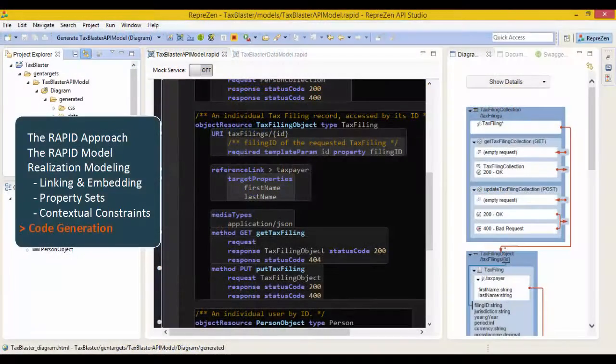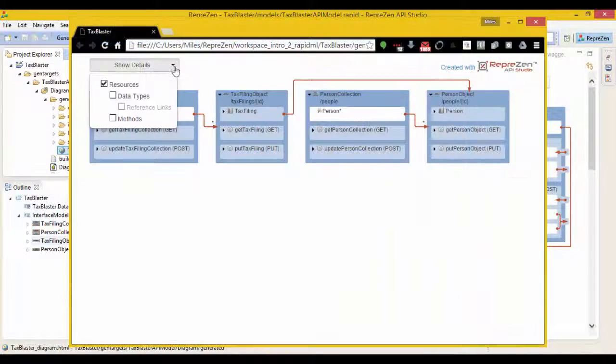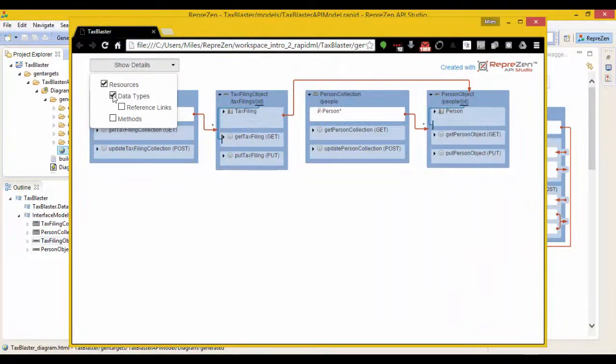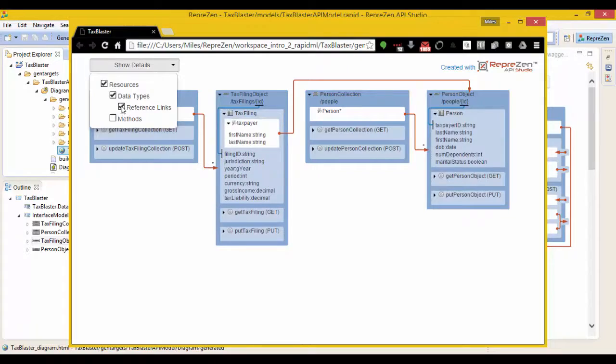RapidML includes generators for the same interactive diagram and documentation formats that you see in the live views, and they run in any modern browser.